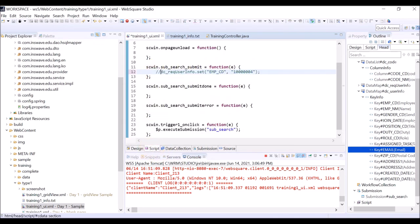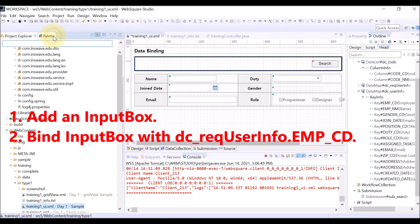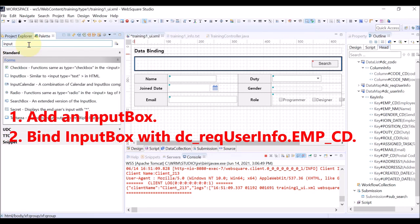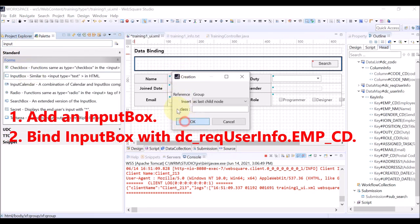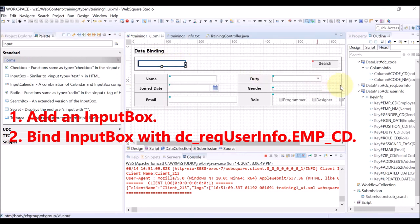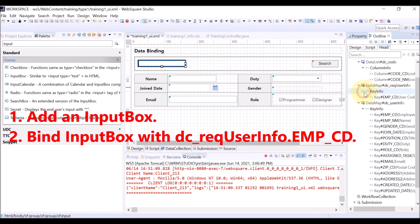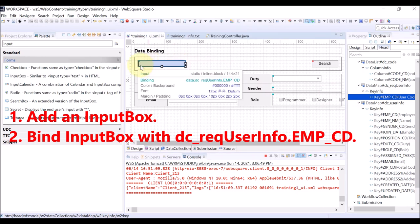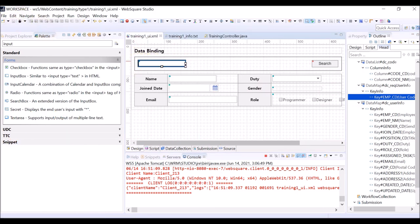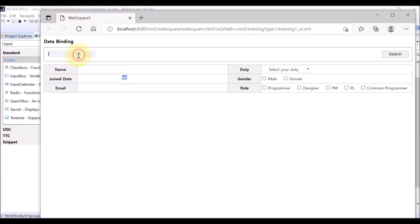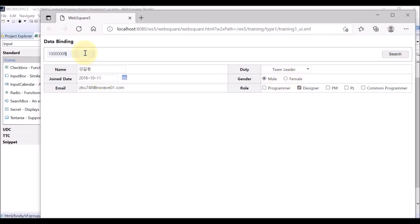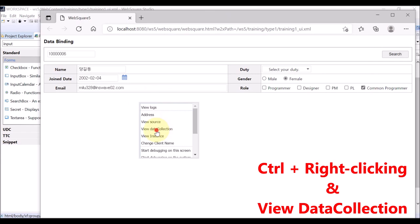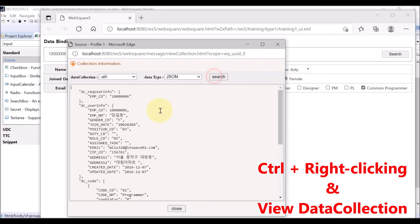Disable the existing code. Instead, go to Palette and add an input box. Find the input box with the employee code key in the data map of the DC Requested User Info. Drag and drop. Save. Refresh the browser. Enter an employee code and click Search. The data is successfully received. Try another employee code — it also works. Another different one — it works too. Check with the debugging menus. You can see that each of the data maps have proper data.